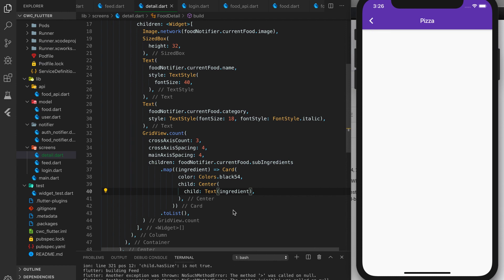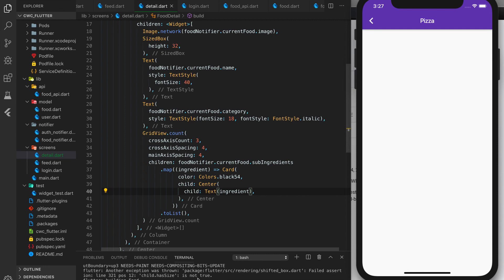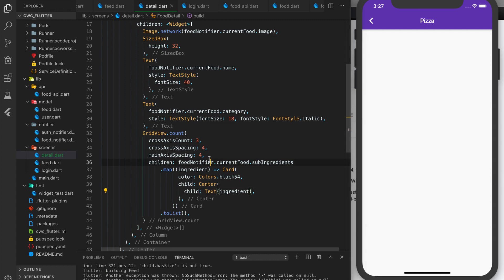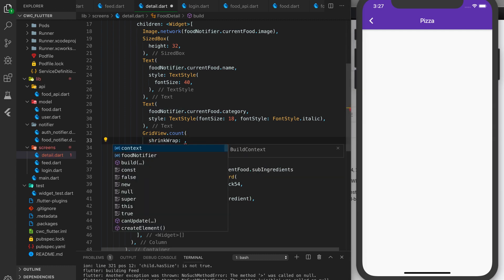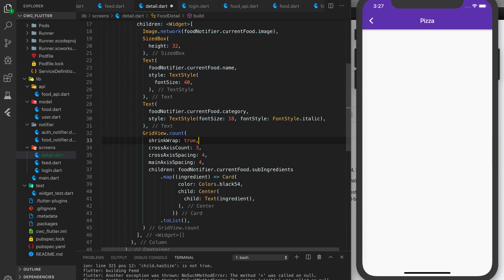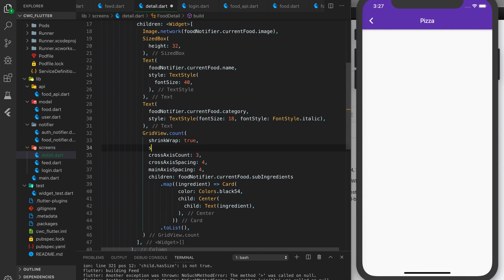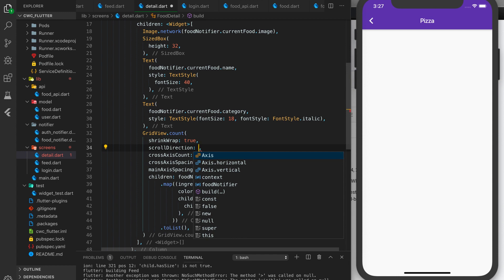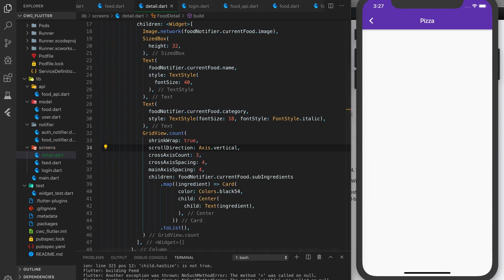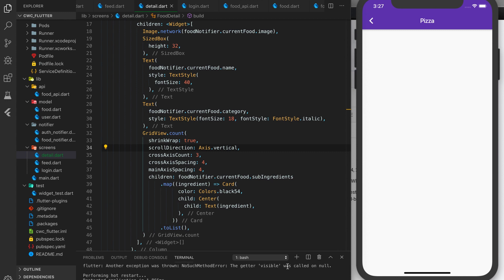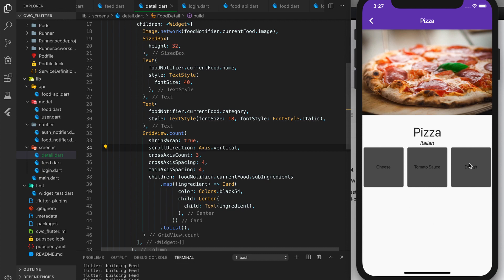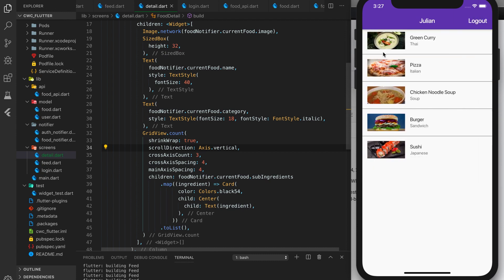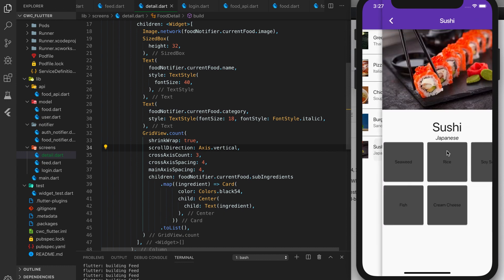We hit an error. When working with a grid, I forgot to add a couple of options: shrinkWrap set to true, to ensure everything is wrapped nicely inside the view, and scrollDirection set to Axis.vertical. After reloading and clicking pizza, we can see the grid. Sushi has more ingredients, so let's click sushi — you can see the grid with all the sushi sub-ingredients.